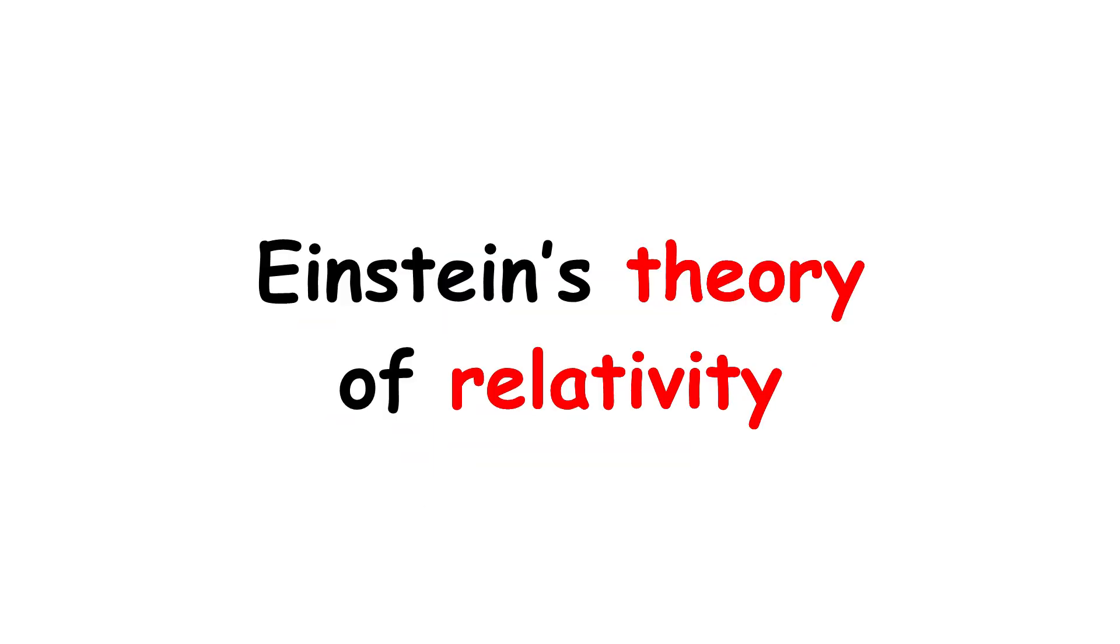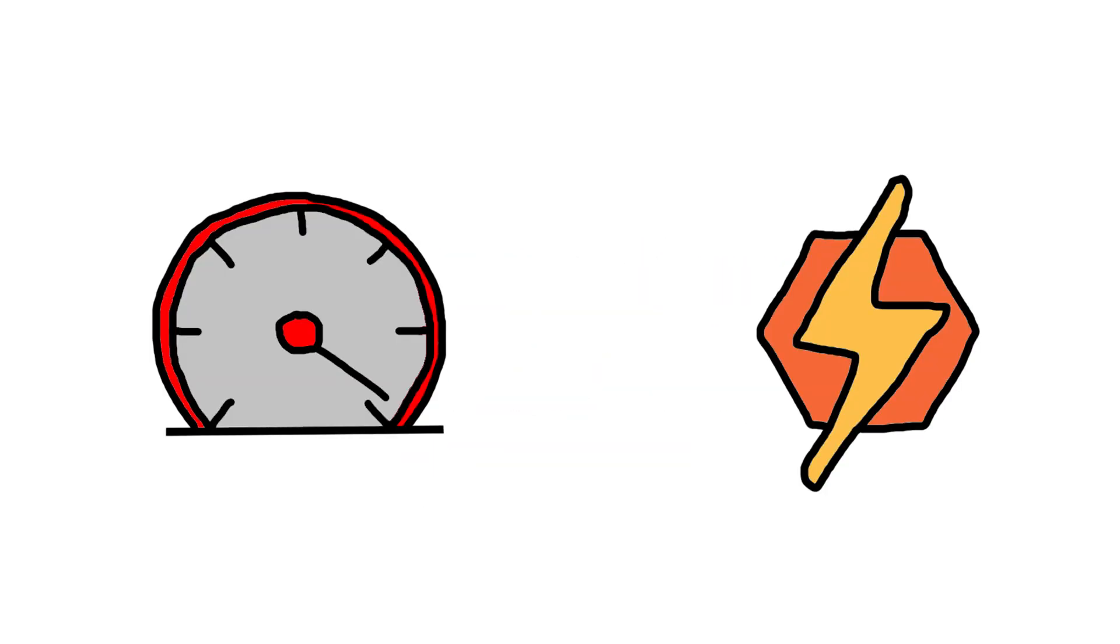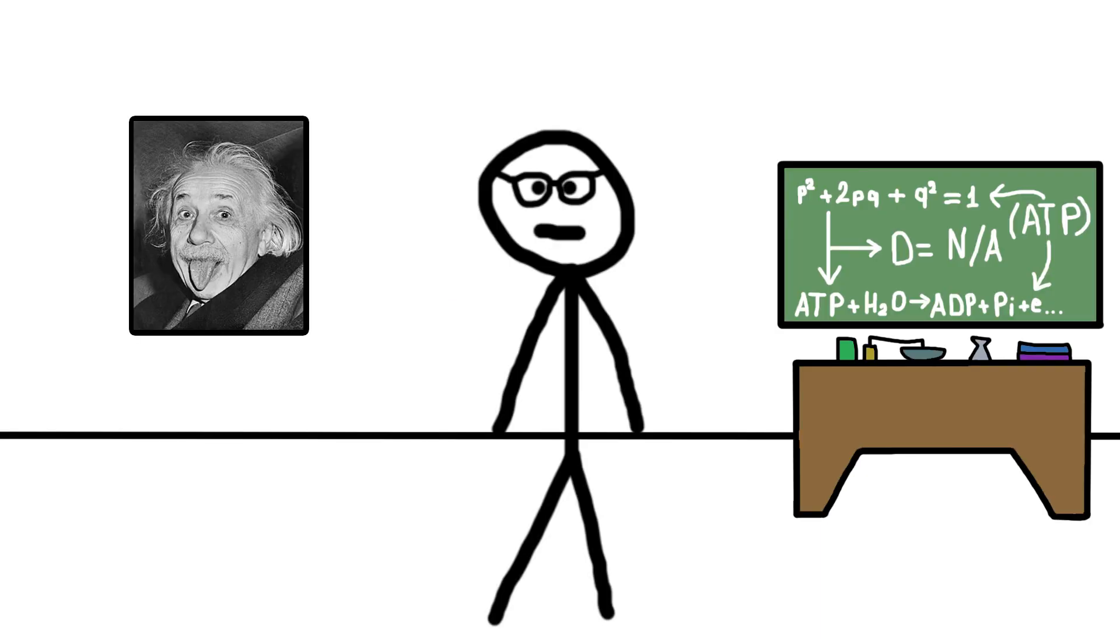According to Einstein's theory of relativity, the faster you go, the more energy you need. And once you start creeping up toward light speed, that energy requirement shoots through the roof. You hit light speed, you need infinite energy. Even getting close to it turns you into a walking physics crime.